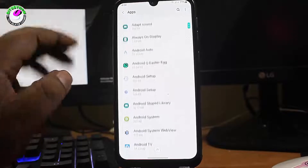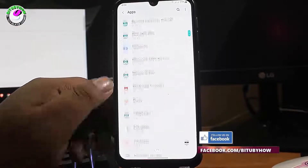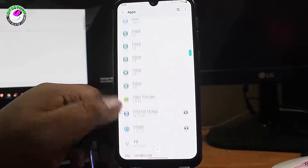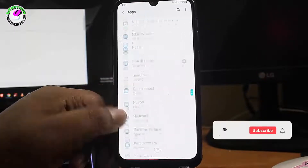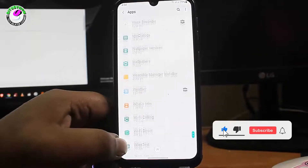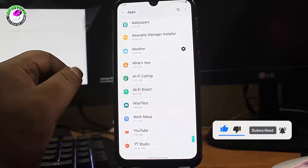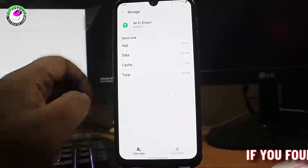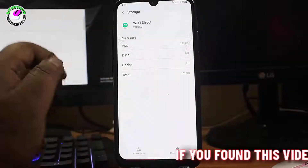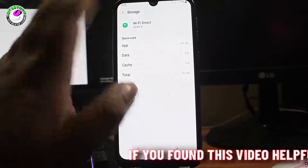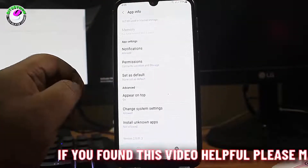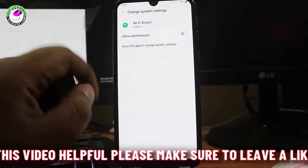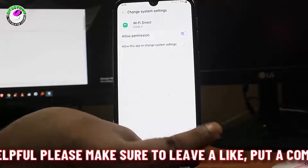Search for 'Wi-Fi Direct' — you can also use the search bar at the top. Tap on Wi-Fi Direct, then tap Storage, tap 'Clear Cache', then tap 'Clear Data' and tap OK. Move back and find 'Change System Settings', tap on it and make sure the permission is allowed. After that, move back to the home screen and restart your phone.